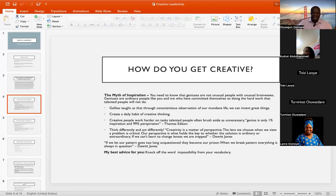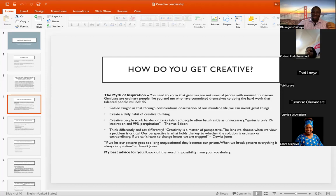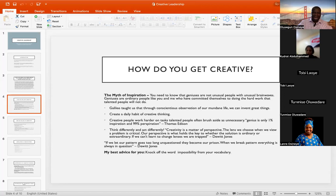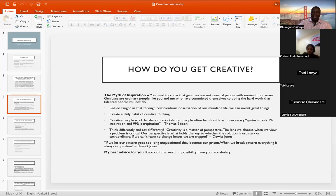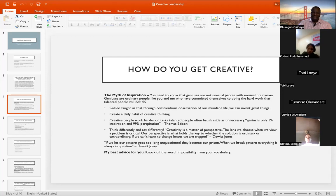So to get creative, you need to think differently. You need to act differently. Creativity is a matter of perspective. The lenses we choose when we view a problem are very critical. Our perspective is what holds the key to whether the solution is ordinary or extraordinary. If we can't learn to change lenses, we will be trapped — that was in the words of David Jones.